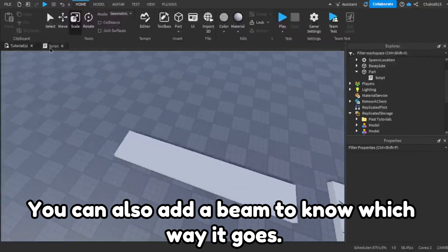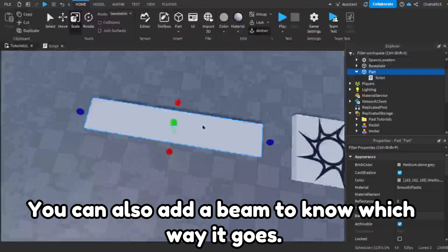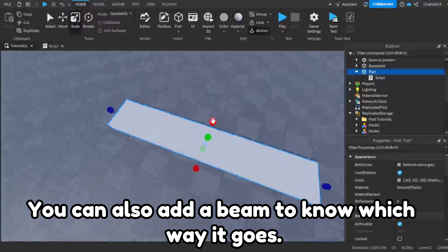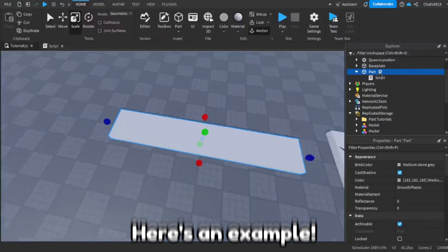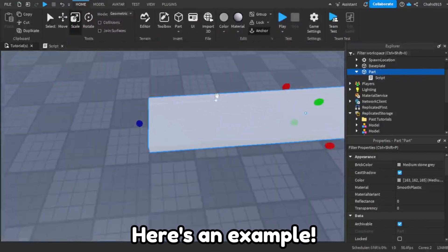You can also add a beam to know which way it goes. Here's an example.